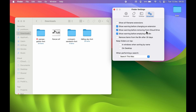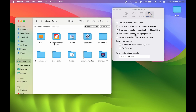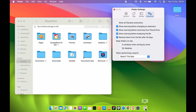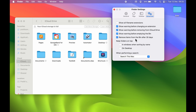The next option is Show Warning Before Removing from iCloud. If you are removing any particular file from your iCloud, it will show you a warning before removing it. It is always better to check this box so that you don't accidentally delete any important file. Finally, the last option is Remove Items from the Bin After 30 Days. If you check this box, you don't have to manually empty the bin each time — after 30 days it will automatically remove all items in the bin. If you prefer to manually empty the bin, you can uncheck this box.